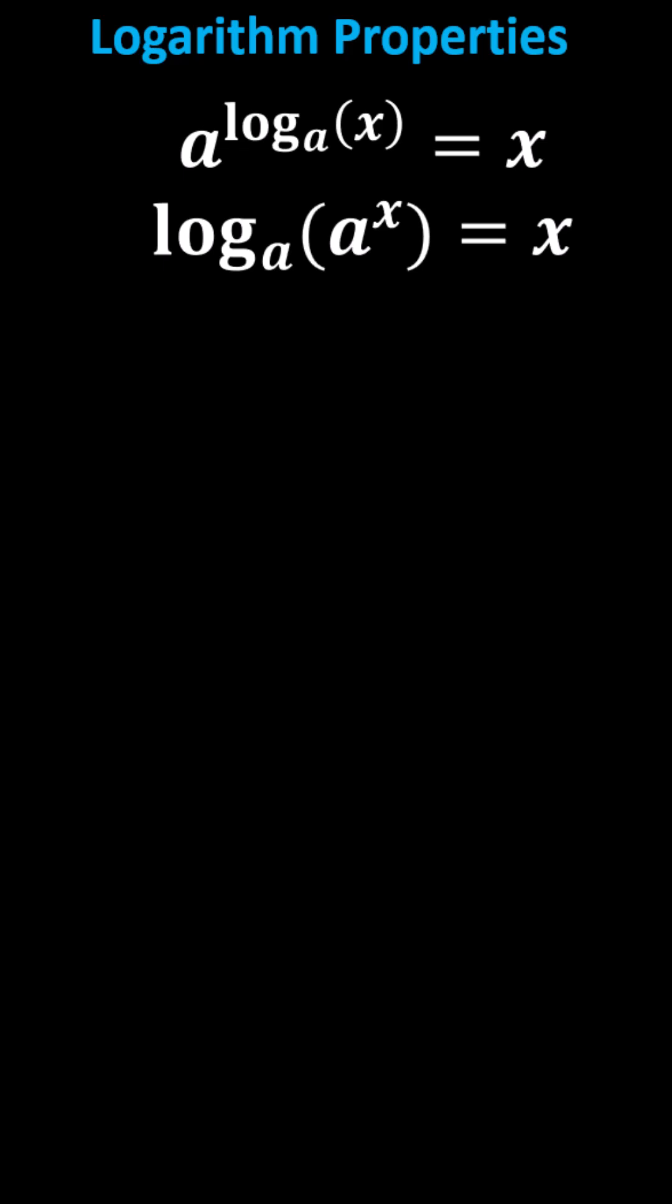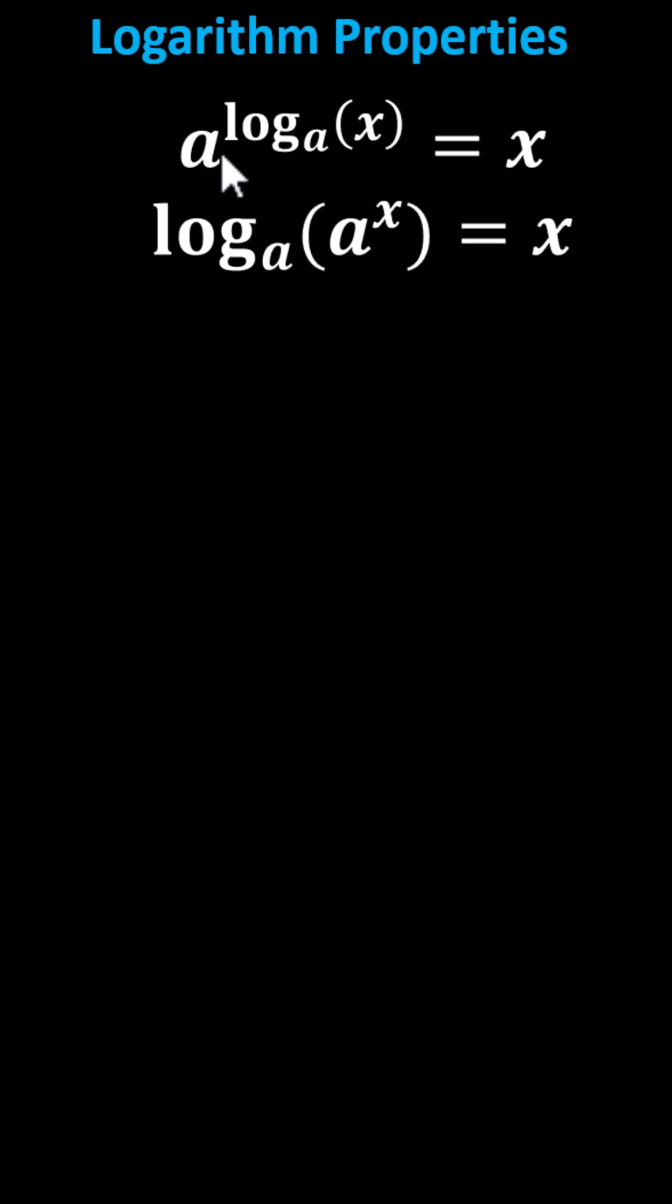Let's review two important logarithmic properties. First, we have a to the power of log base a of x equals x, which indicates when we have an exponential term that has base a raised to the power where the log is base a, then the expression simplifies to the input of the logarithm, or in this case, x.